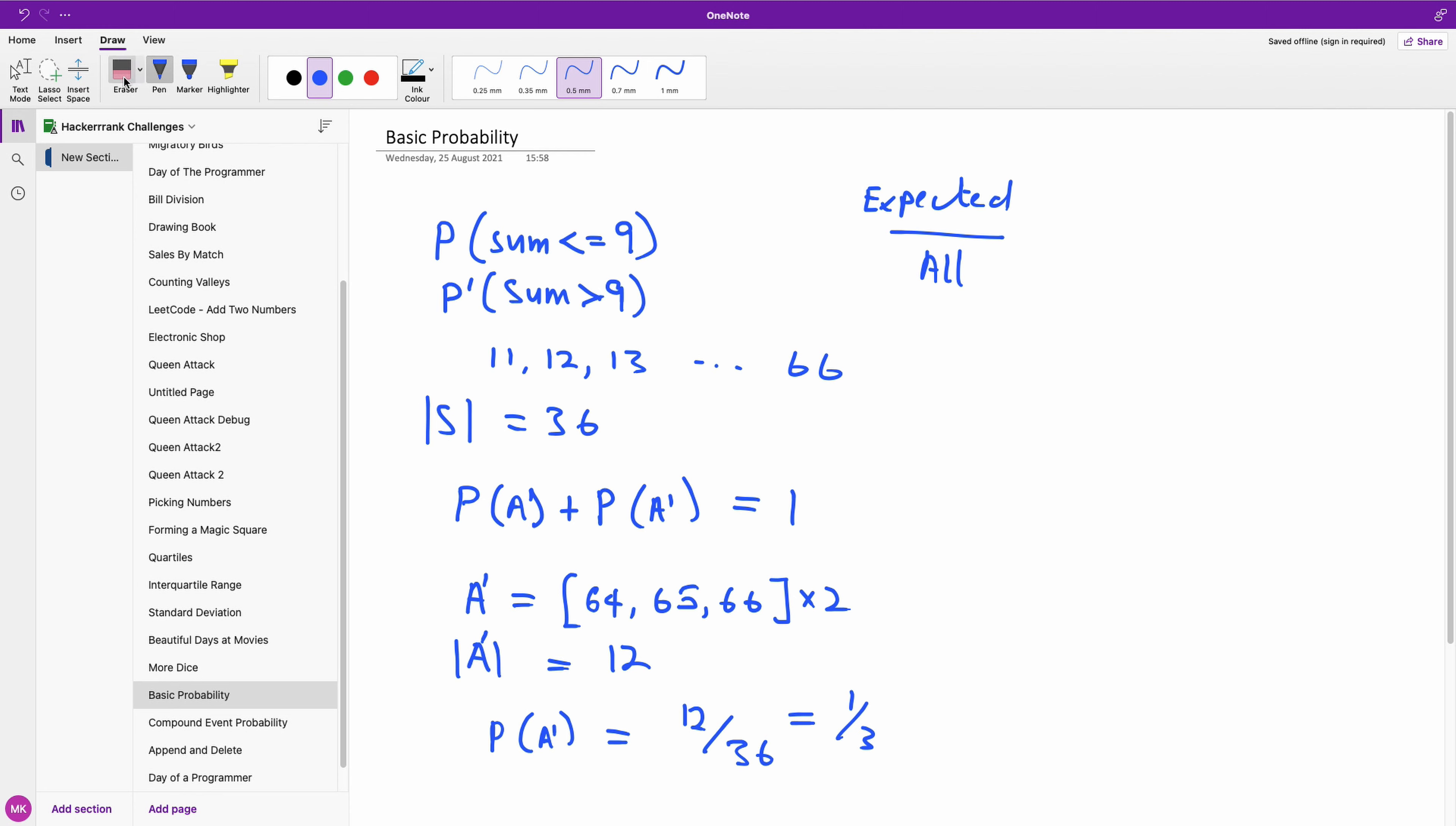Oh sorry, there is a mistake. So this is actually going to be 6 and not 12. So this is going to be 6 over 36, so it's going to give us 1 over 6.